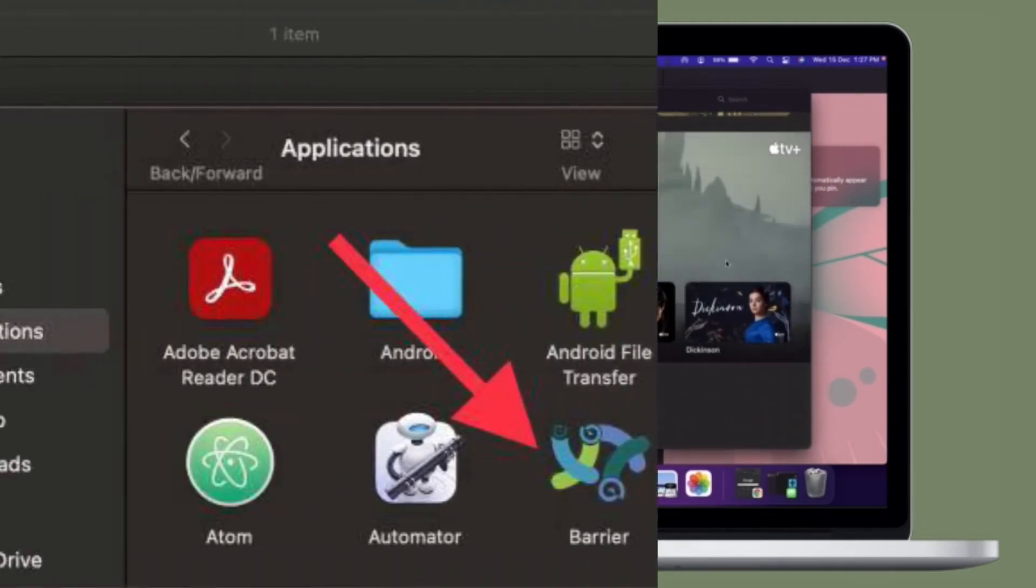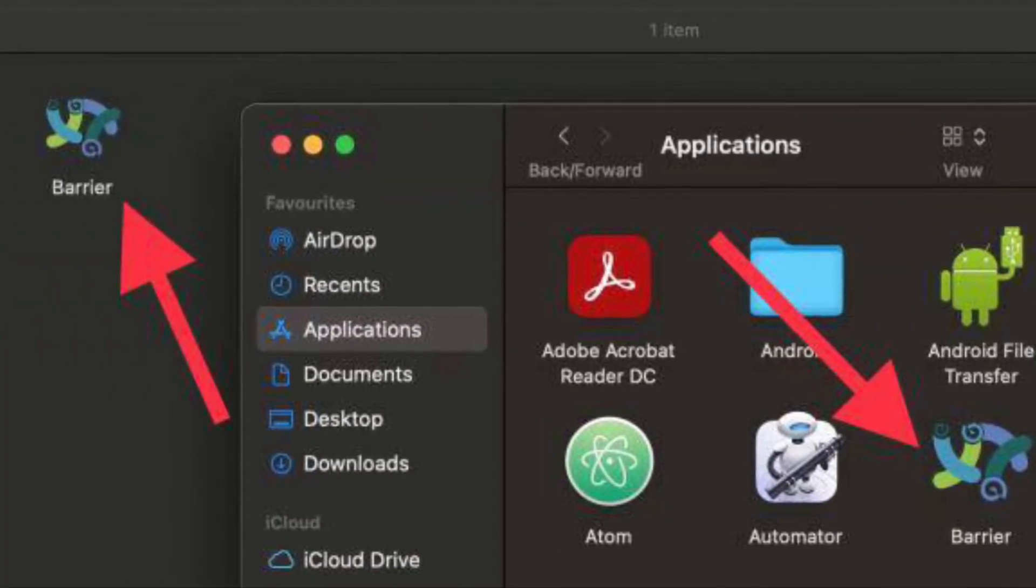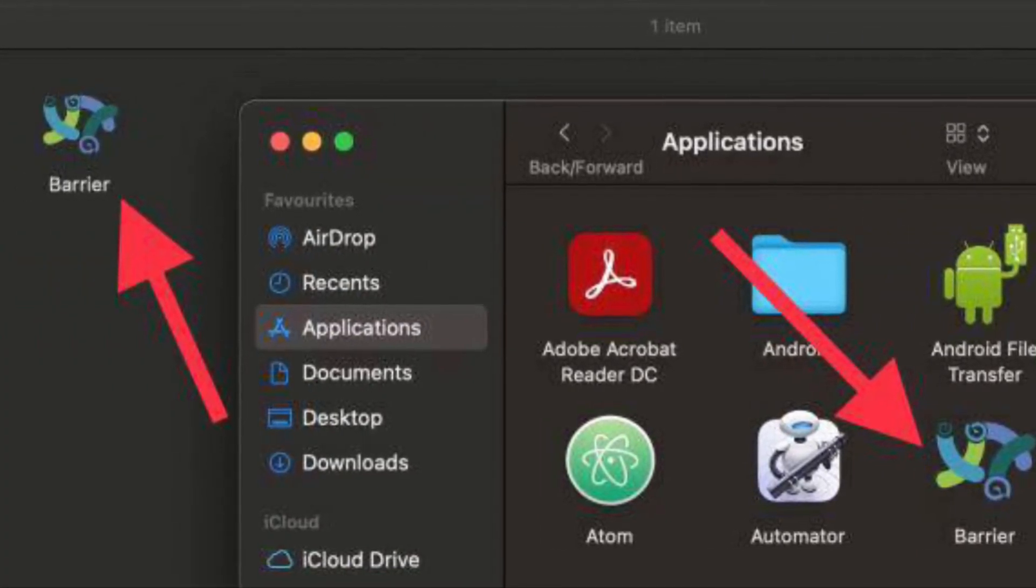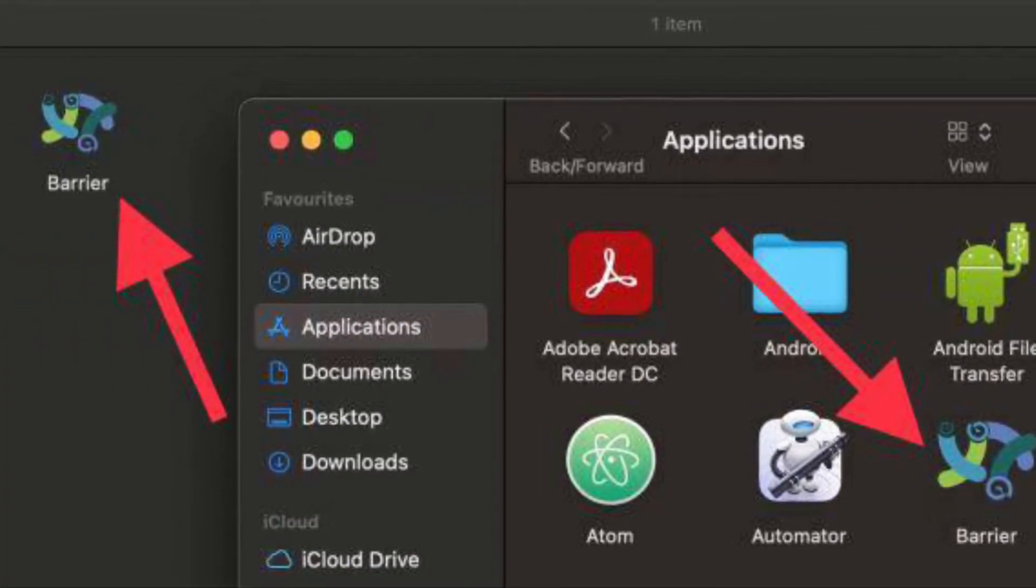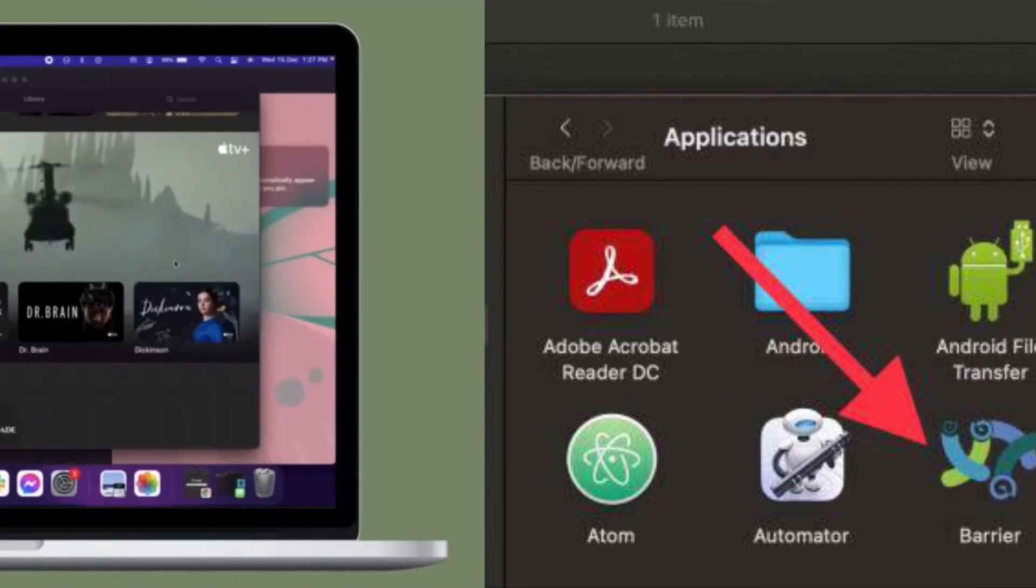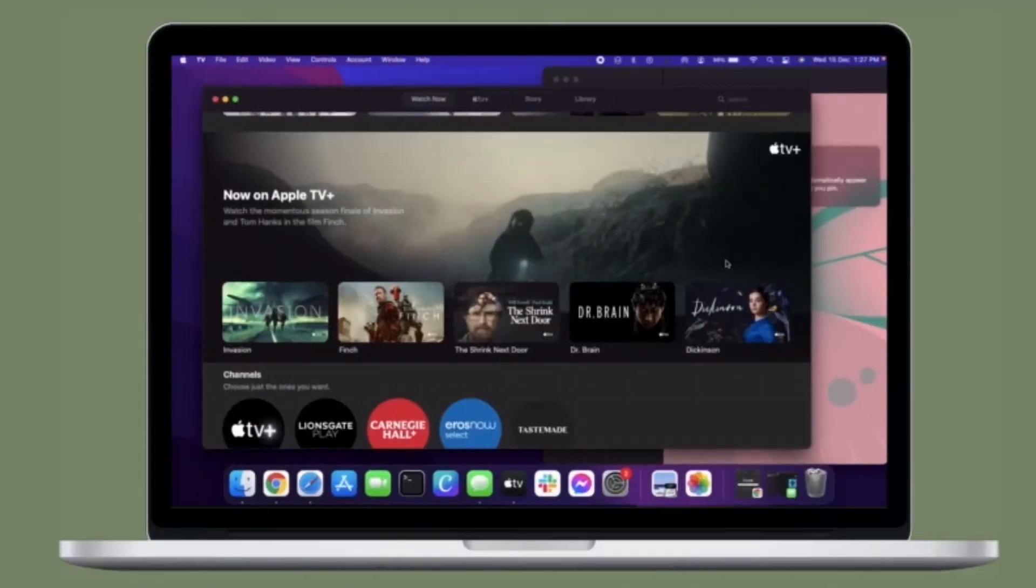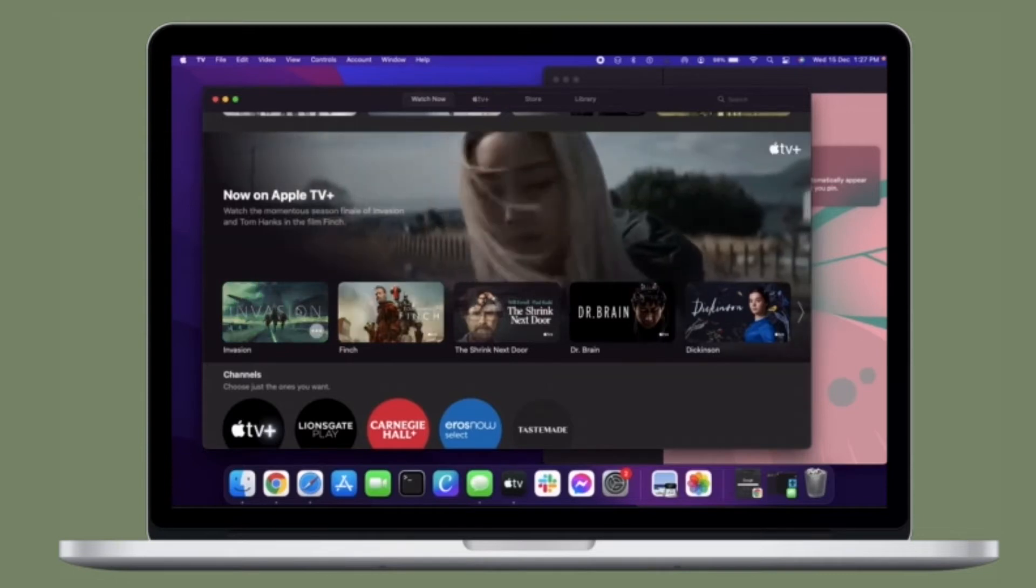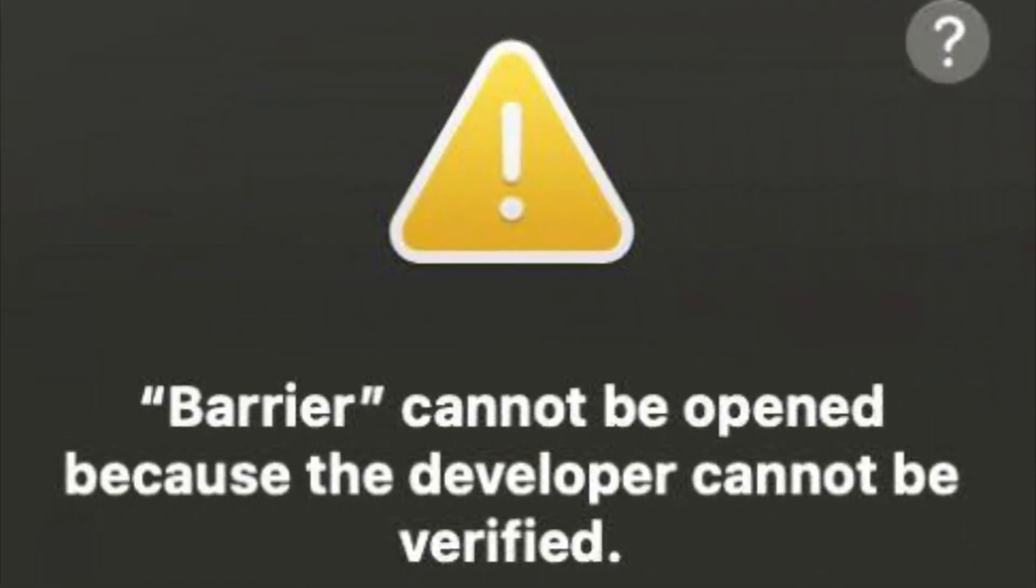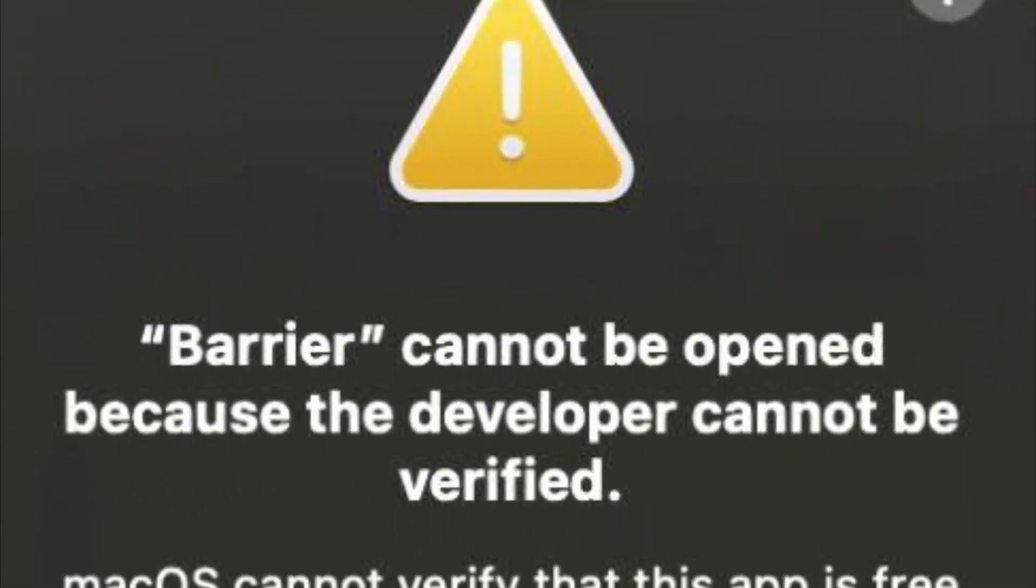To get going, get the latest version of Barrier. Make sure to download this software to every computer you want to use the keyboard and mouse with. Then copy Barrier from the DMG to your Applications folder on every Mac you intend to use this on.